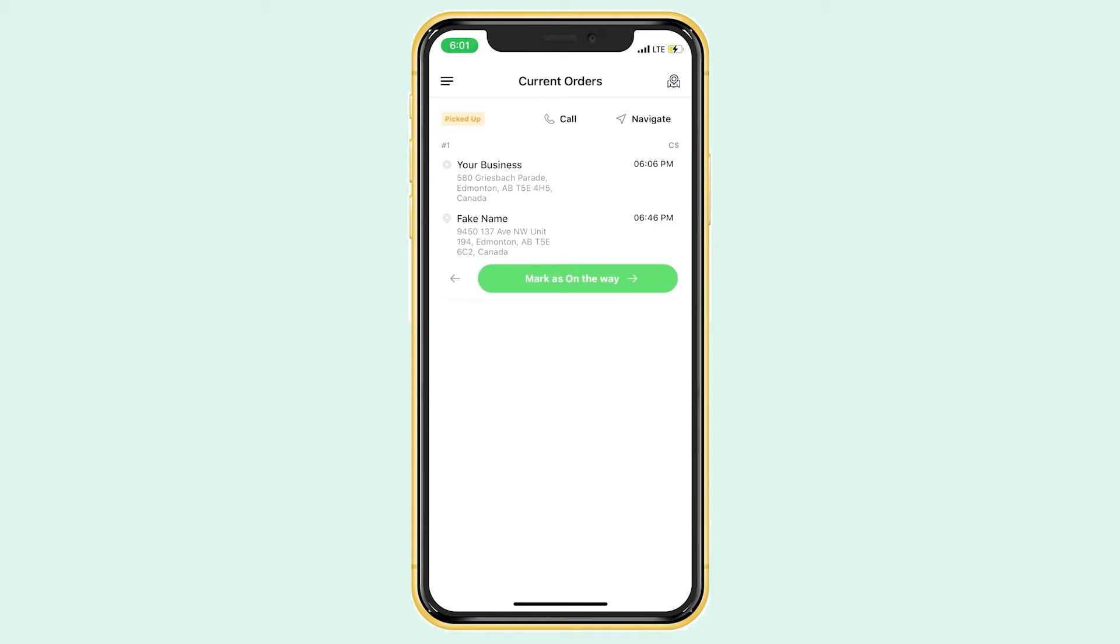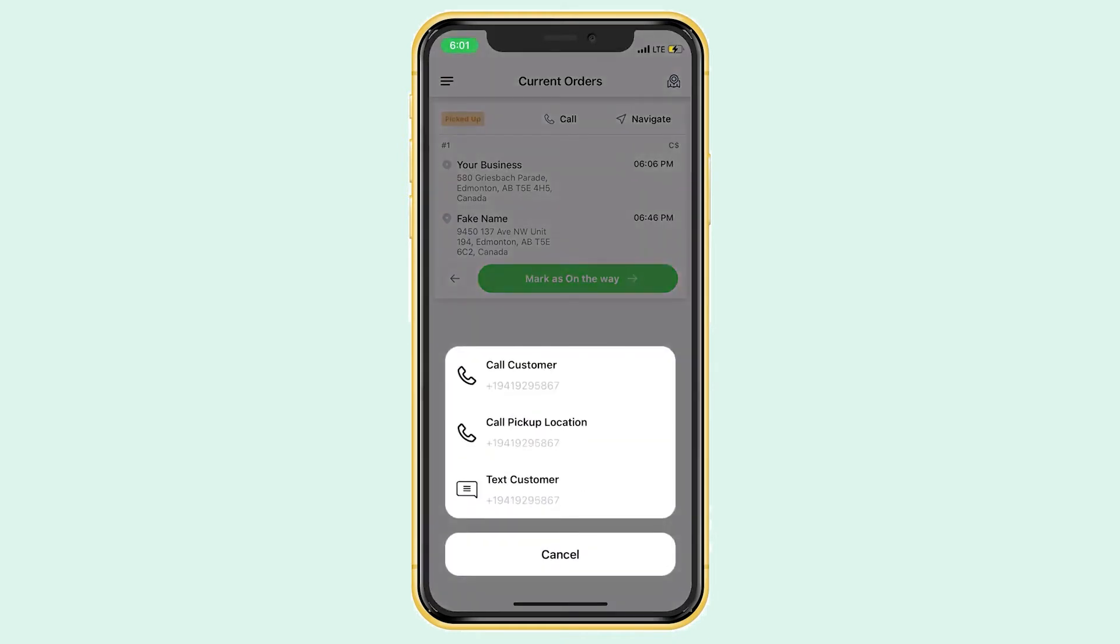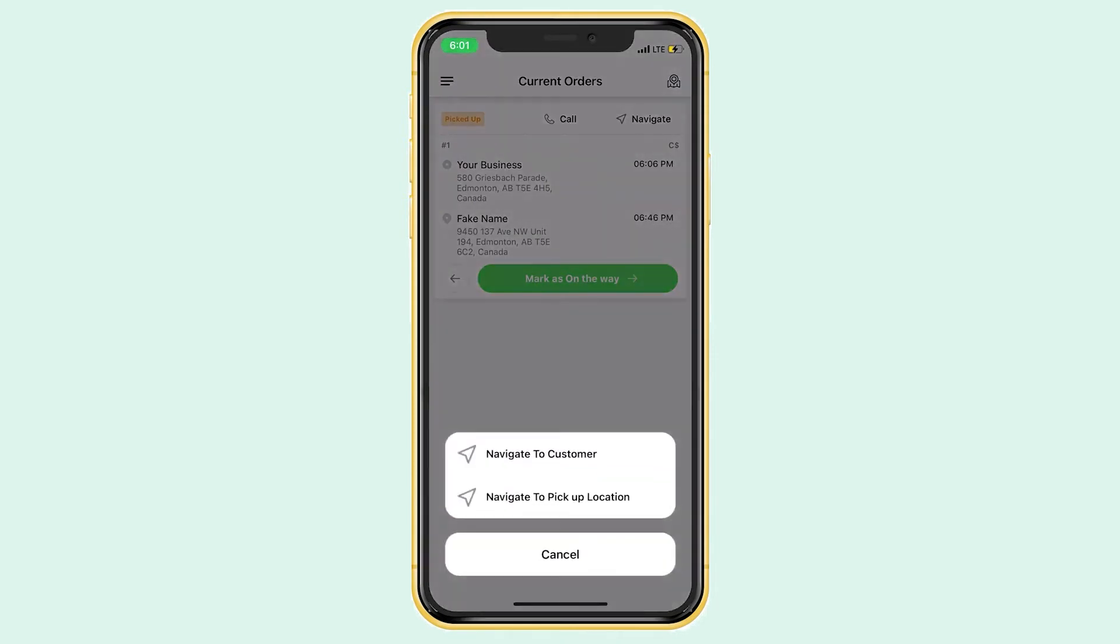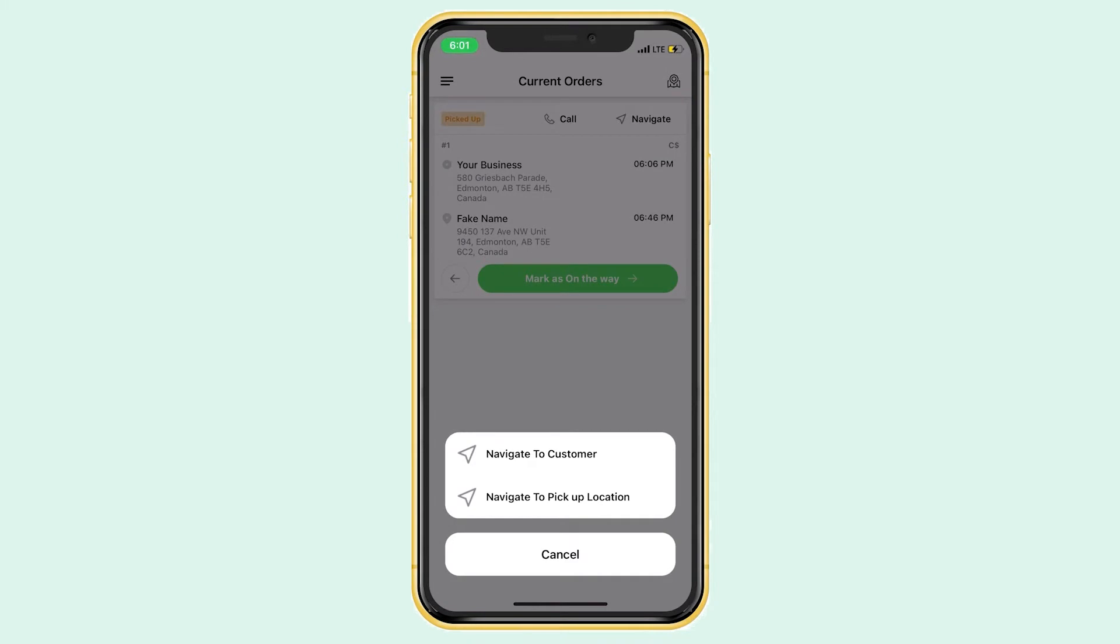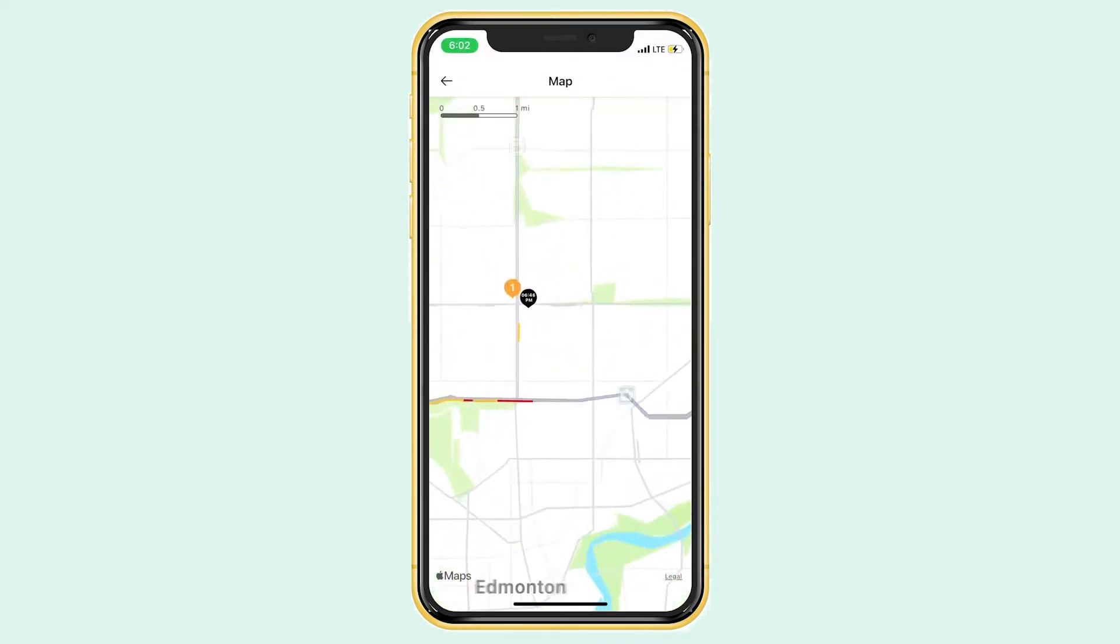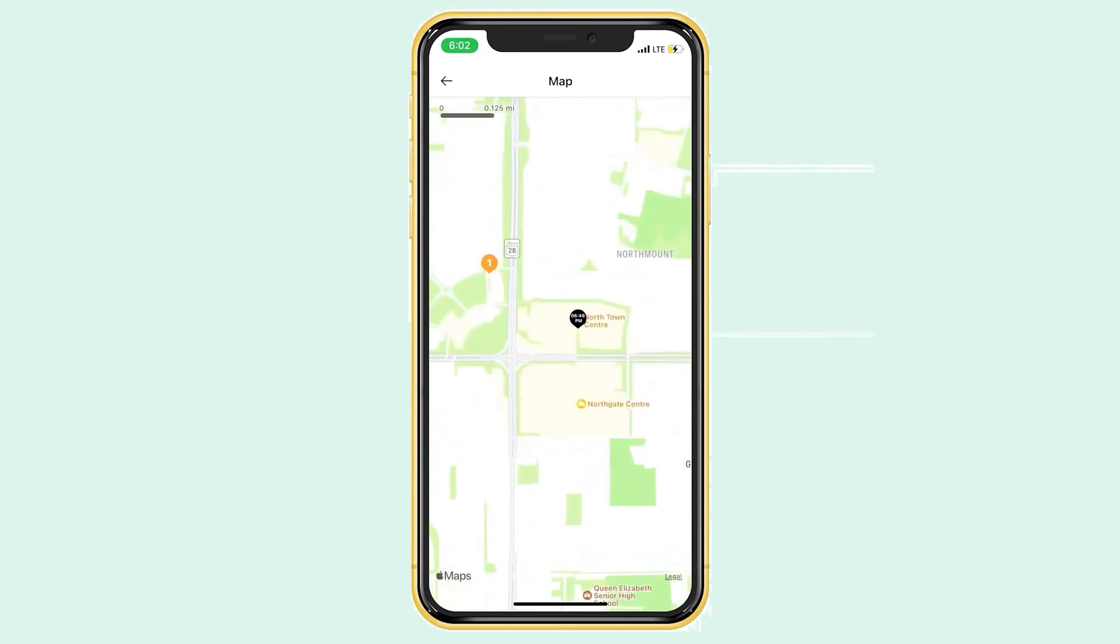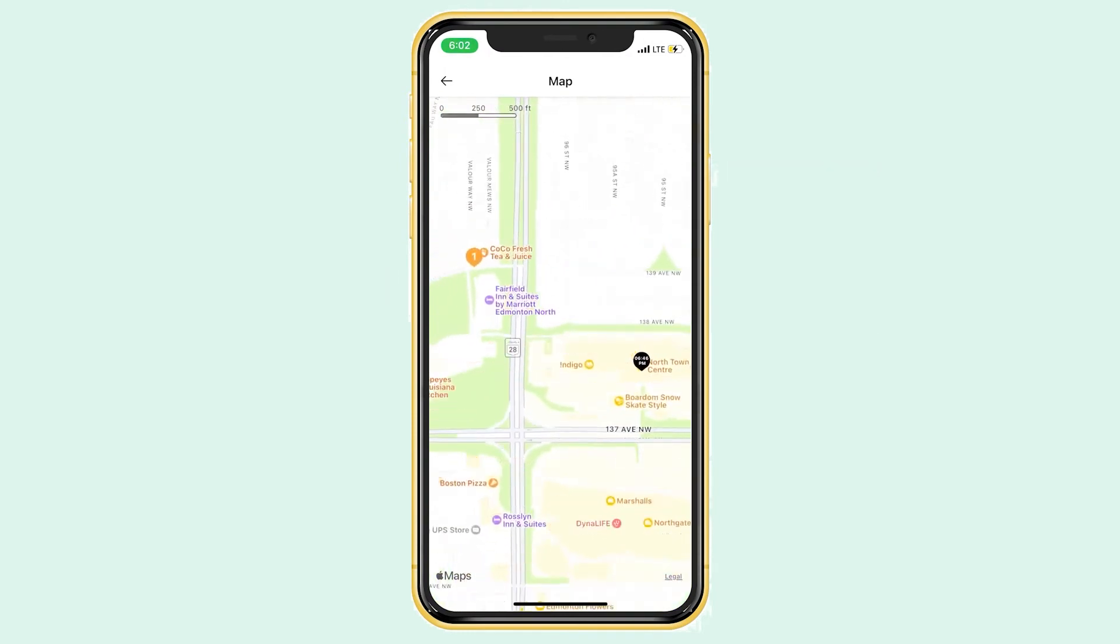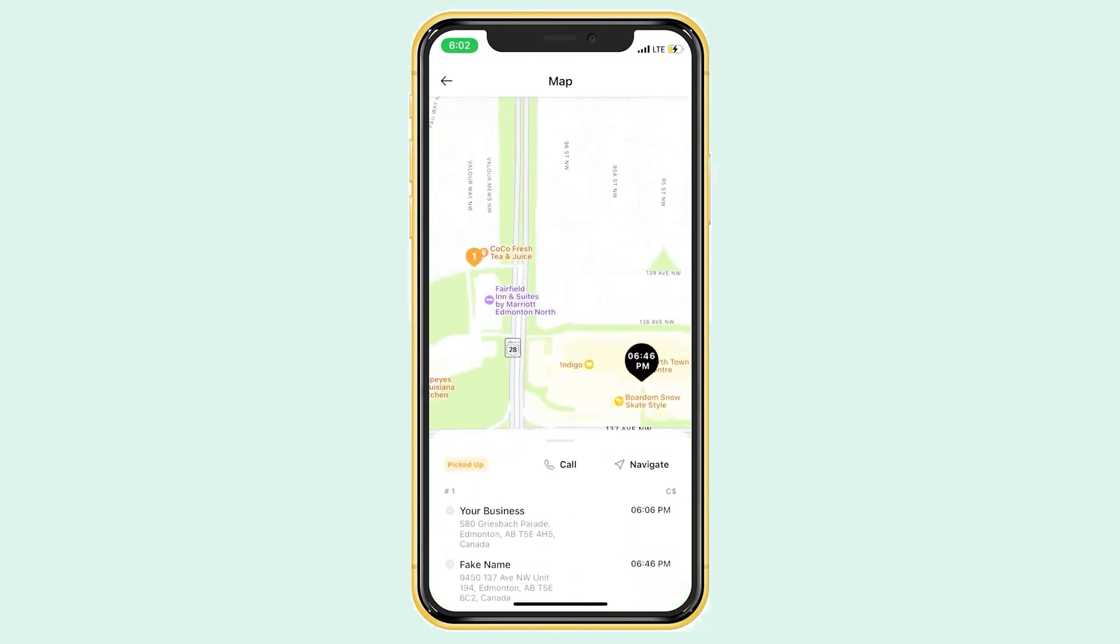The driver app also allows you to call the business or customer if needed and navigate to each location using Apple Maps, Google Maps, or any other navigation app. In the top right corner, you can open up the map where you can see your business's location as well as the customer's. It works the same way as on your computer. You can click on the bubbles and the order information will pop up.